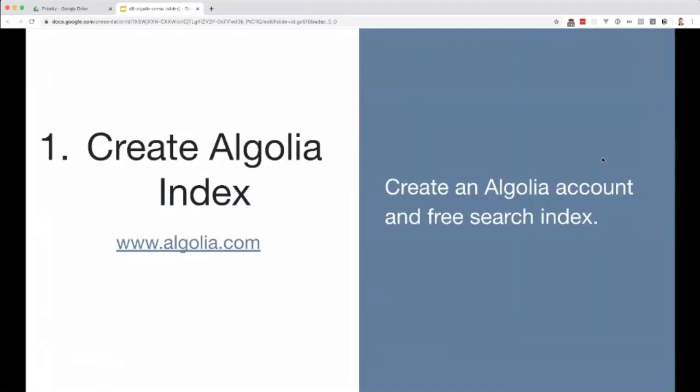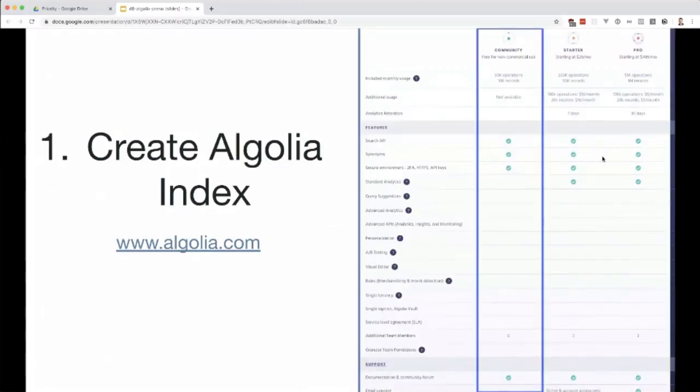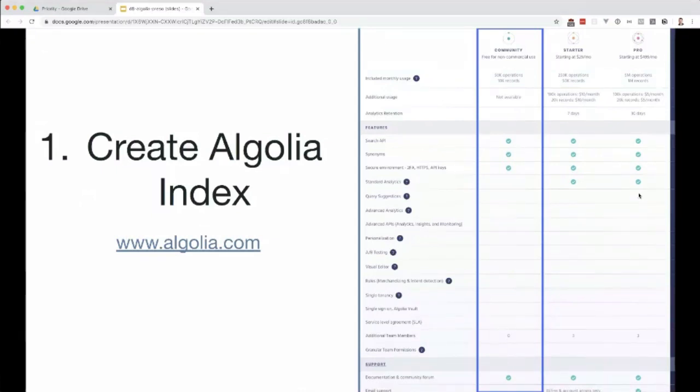The first thing you need to do is create an account and create a free index. They actually have a community plan which is free, but it's only free for non-commercial use. When you create an index, you get a 14-day trial of the starter plan which starts at $29. $29 doesn't really sound like a lot, especially if you're making money off your website. I do know from experience clients will kick and scream to avoid paying $29, but they'll be happy to spend hours in a meeting. But if your site is making money, spending $29 at the beginning for powerful search is a no-brainer. You can use the community one for free to test things out.